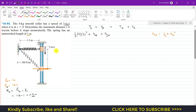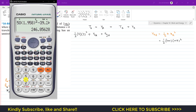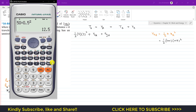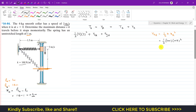When the collar is at A, the spring is stretched 0.5 meters. So the elastic potential energy at A is one-half times k times x_A squared: that is one-half times 100 times 0.5 squared, which gives us 50 times 0.25, equal to 12.5 joules.